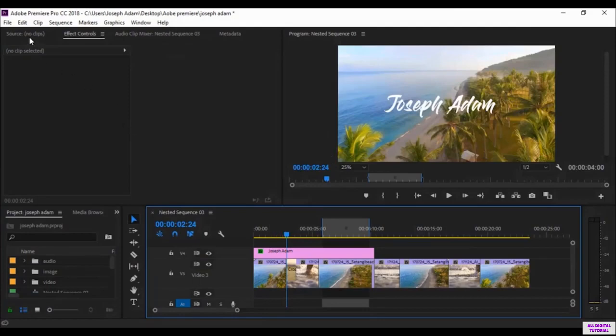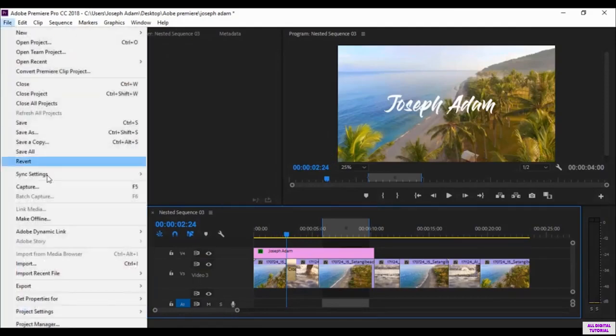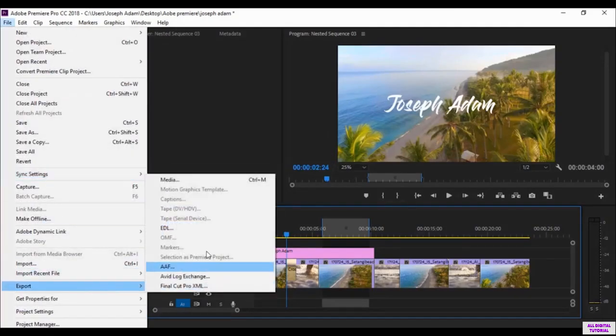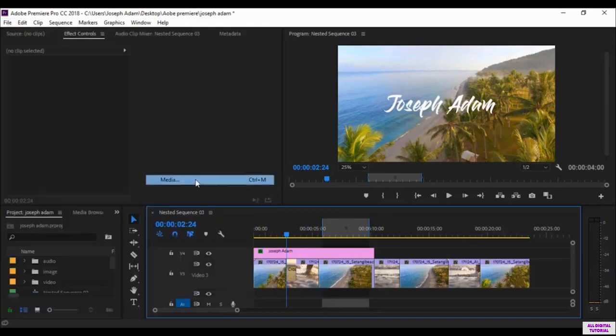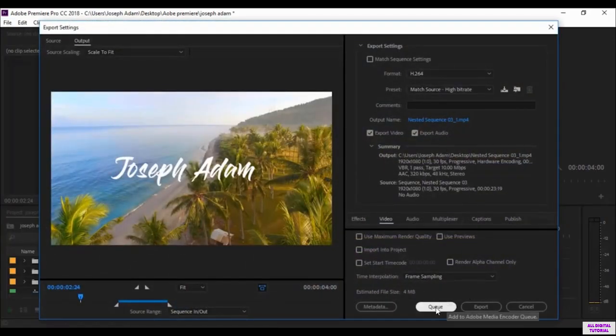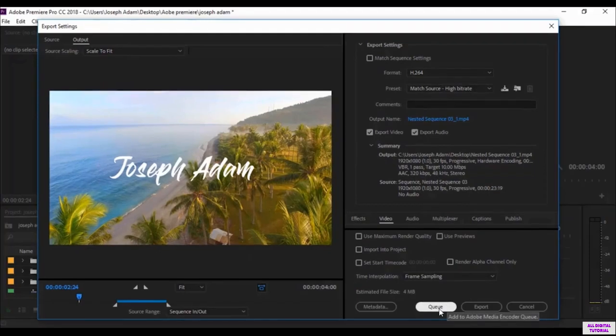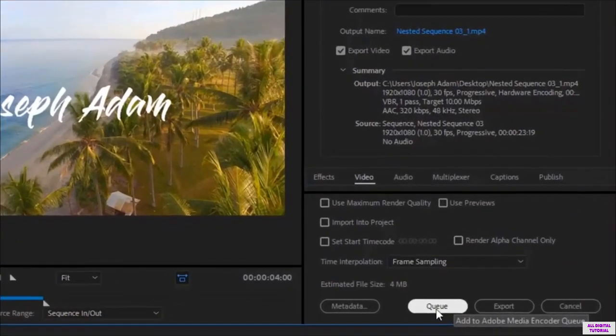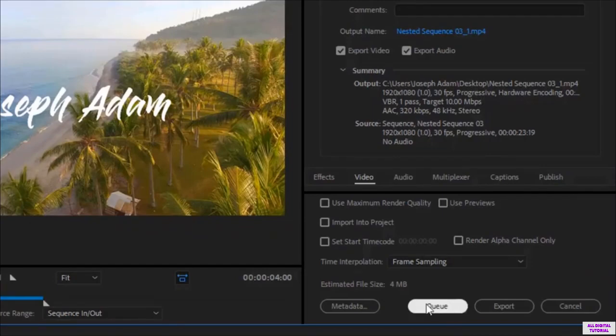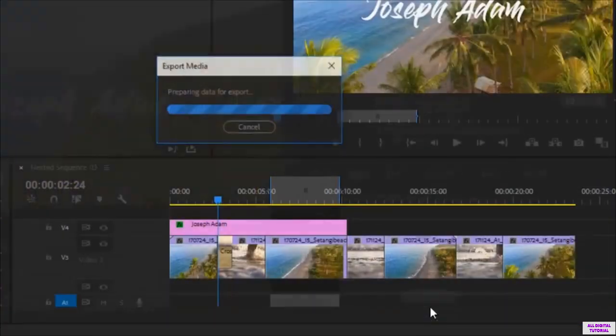Now we talked about the first way of exporting. So we move to the second one. So we go to File, Export, Media. And after we set the format, we don't use Export. Instead of Export, I select Queue. So I click on Queue.